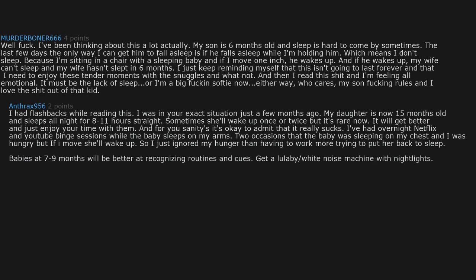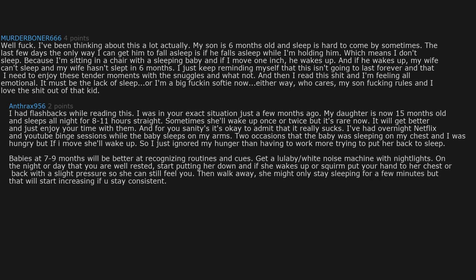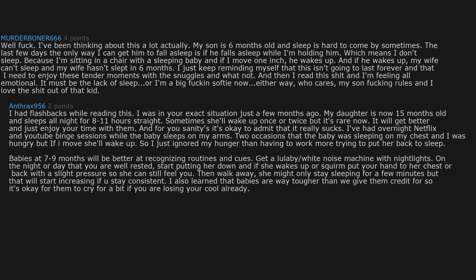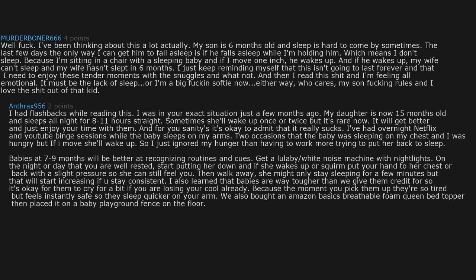Babies at 7 to 9 months will be better at recognizing routines and cues. Get a lullaby white noise machine with night lights. On the night or day that you are well rested, start putting her down. And if she wakes up or squirms, put your hand to her chest or back with a slight pressure so she can still feel you, then walk away. She might only stay sleeping for a few minutes, but that will start increasing if you stay consistent.